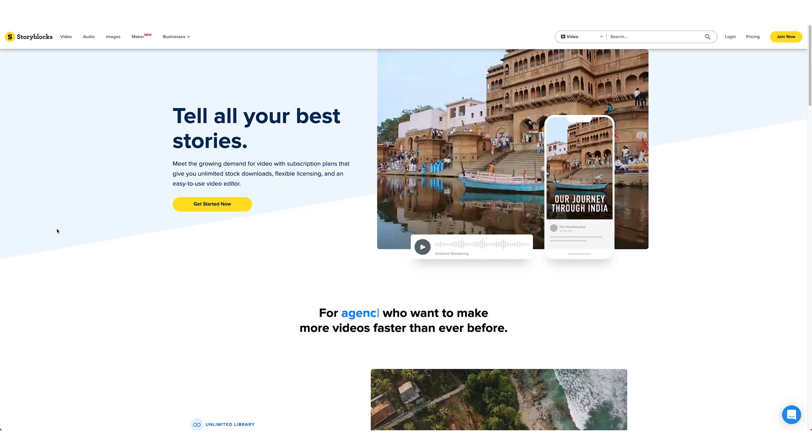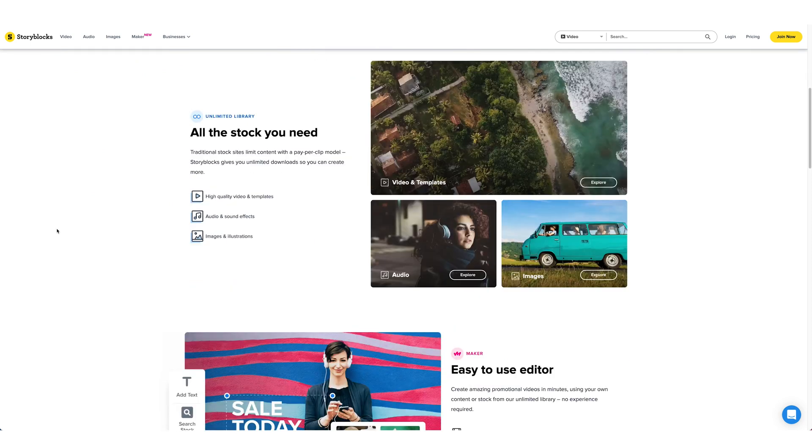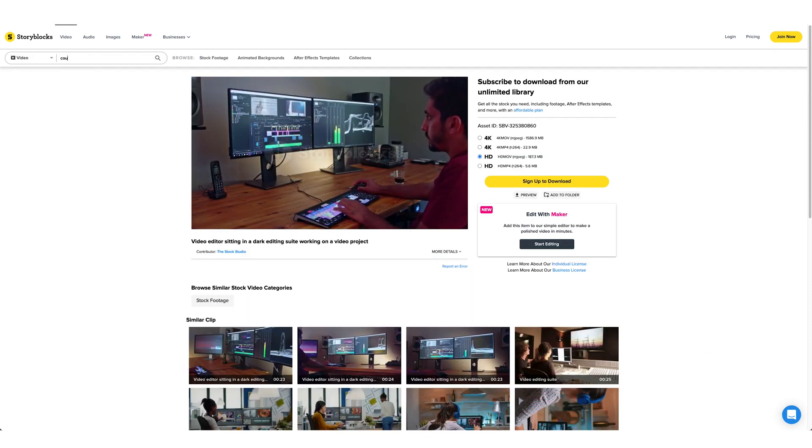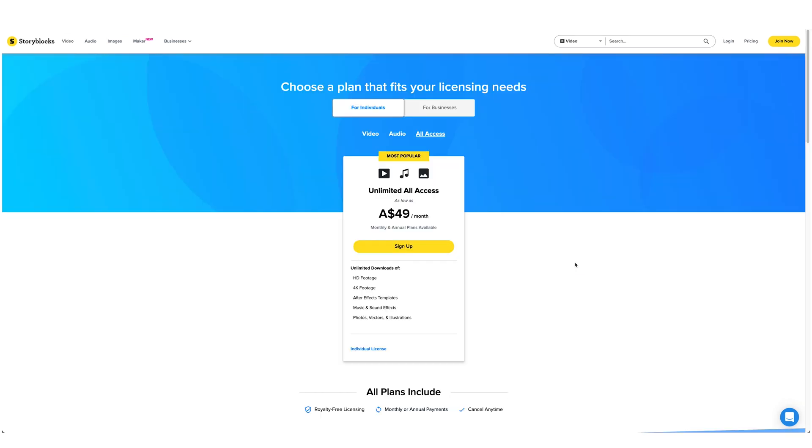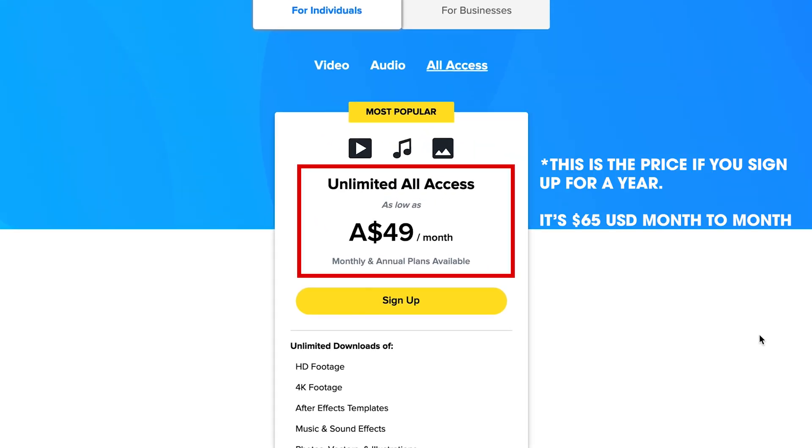Tip number one is to go and find a stock footage site like Storyblocks. I'm not saying Storyblocks is the one you should use, but there are a lot of stock footage sites out there that you can subscribe to. I would suggest going the subscription route because you can get unlimited downloads. If you're very budget conscious, something like Storyblocks is worth a look. Not sponsored by Storyblocks, but it's a nice place to get stock footage for a reasonable monthly subscription fee with unlimited downloads.